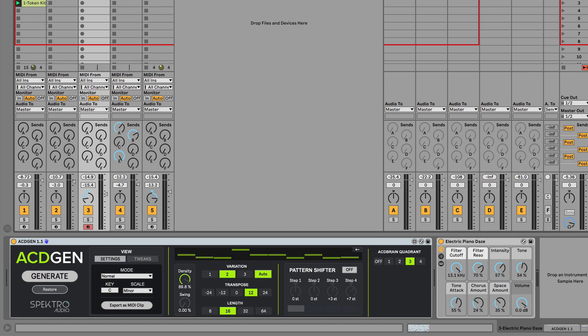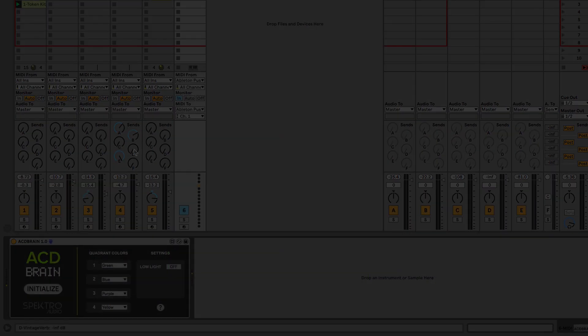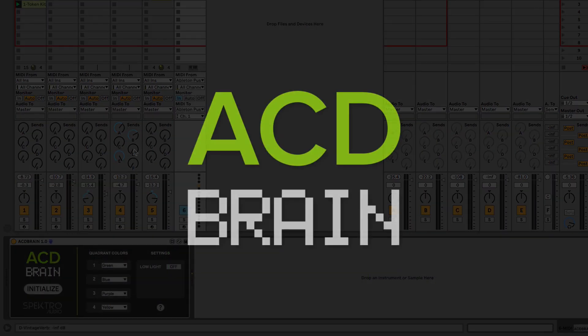Because AcidGen was designed with live performance in mind, we wanted to create an easy way to control multiple instances. Therefore we developed AcidBrain.